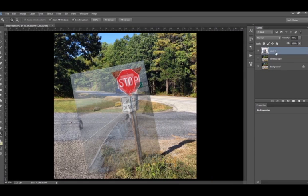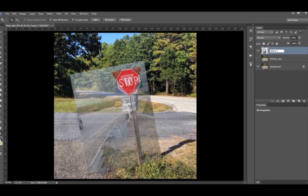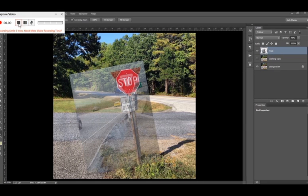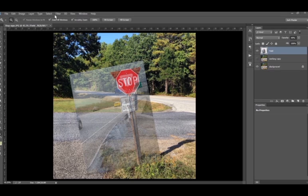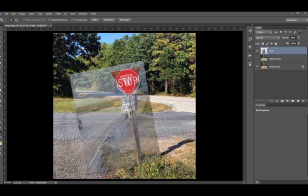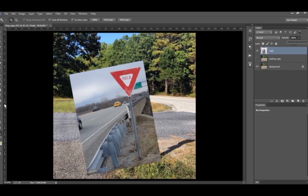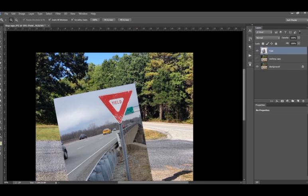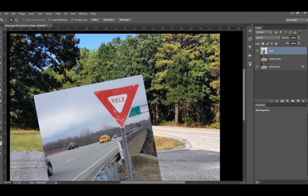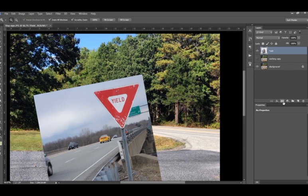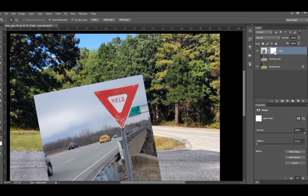Alright. So we're going to go ahead and name that layer yield sign. I'm going to knock it up to 100%. Now what we need to do is erase the background. So we're going to do non-destructive editing where I'm going to apply a mask. You see the button here and see the white. That's your mask. We can see it all so it's white.